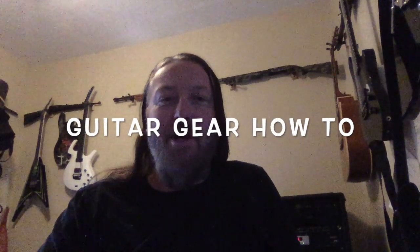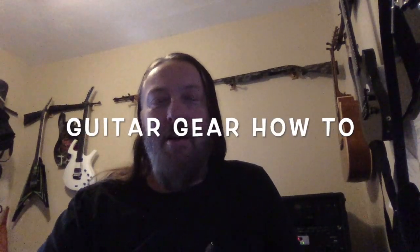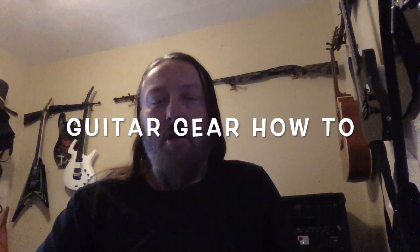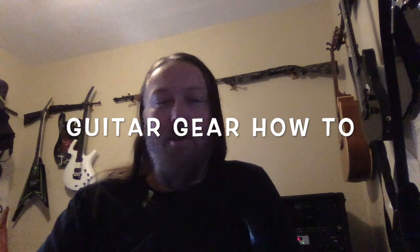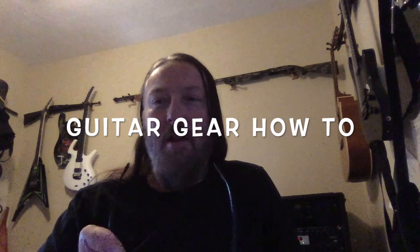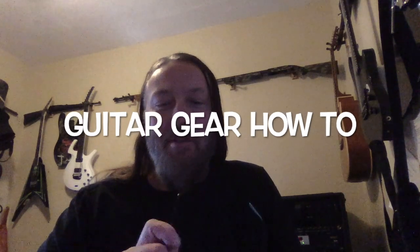What's up, Gear Nerds? Grady Hansen here for Guitar Gear How-To. I've been failing to mention I am the guitar player for a band called Stone Prophet.